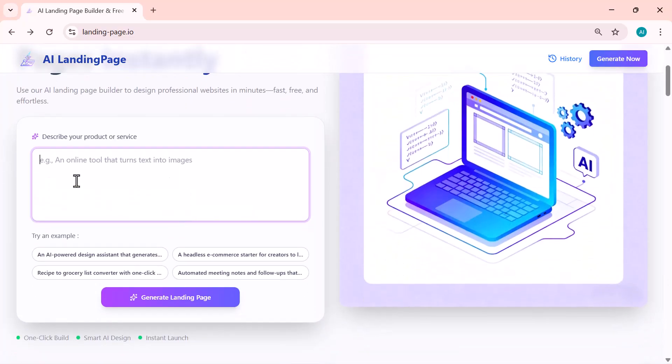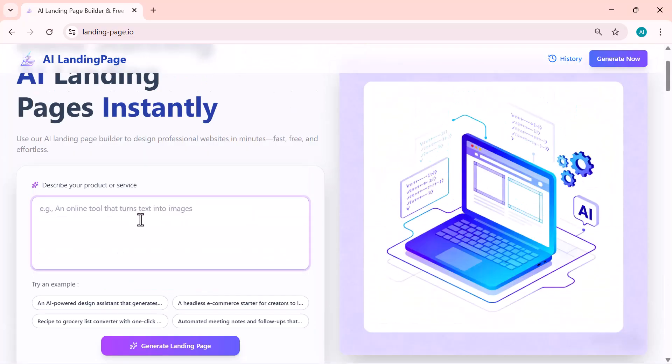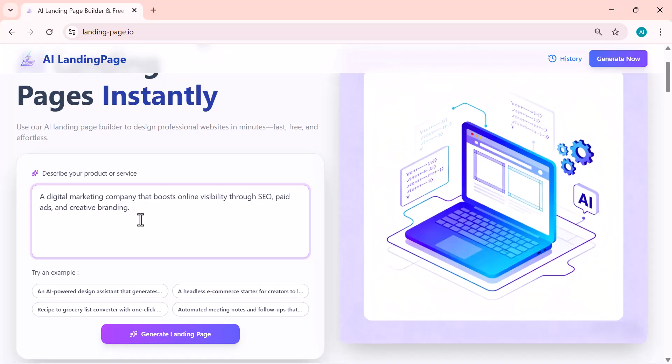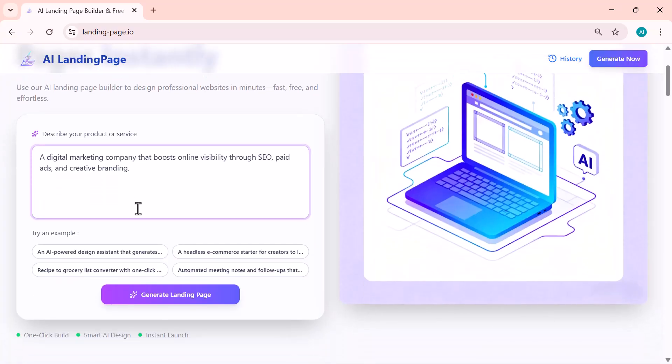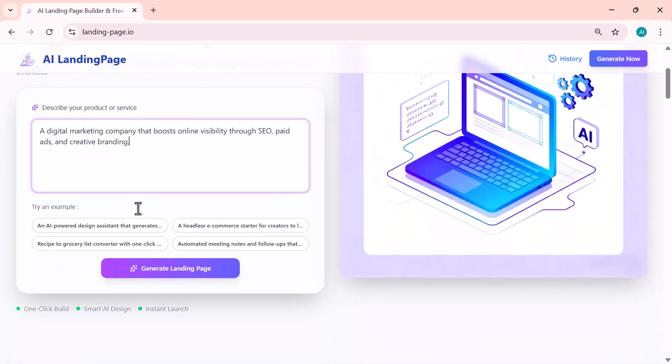All right, let's get started. Here I'm going to enter my prompt: a digital marketing company that boosts online visibility through SEO, paid ads, and creative branding. Once I add this description, the AI instantly understands what kind of website I want to build.